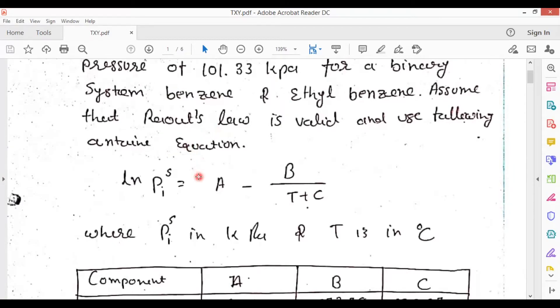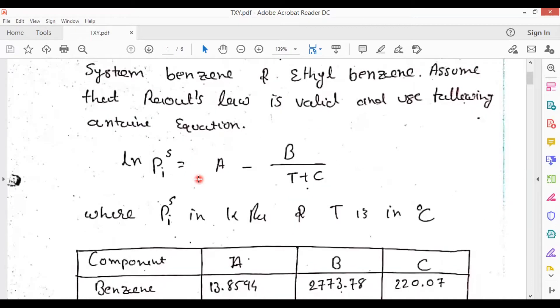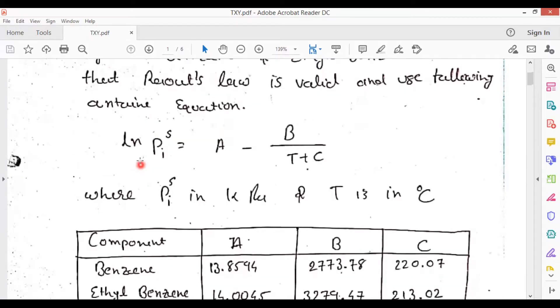We have studied this problem in CET as well. We have to draw this plot now in Microsoft Excel. For that purpose, I will consider this Antoine equation.